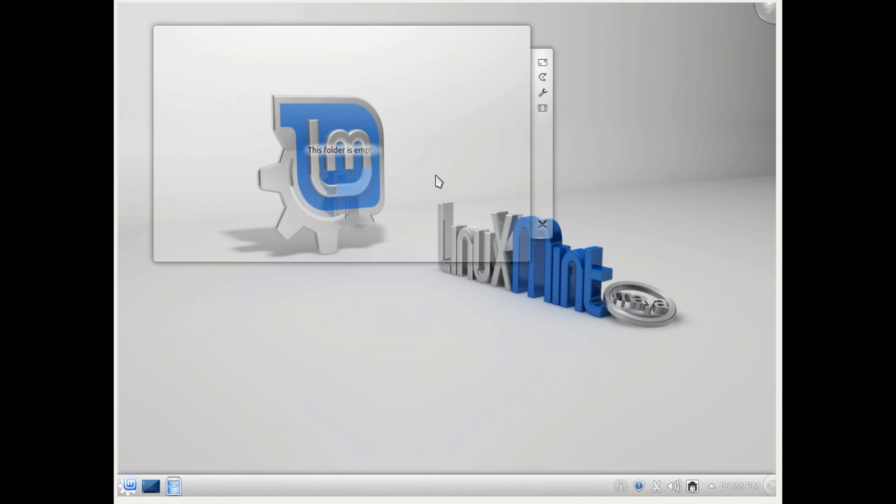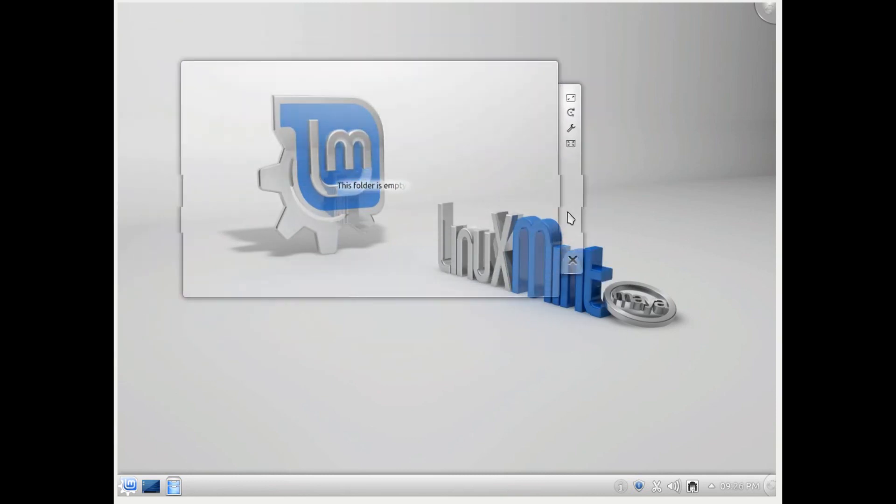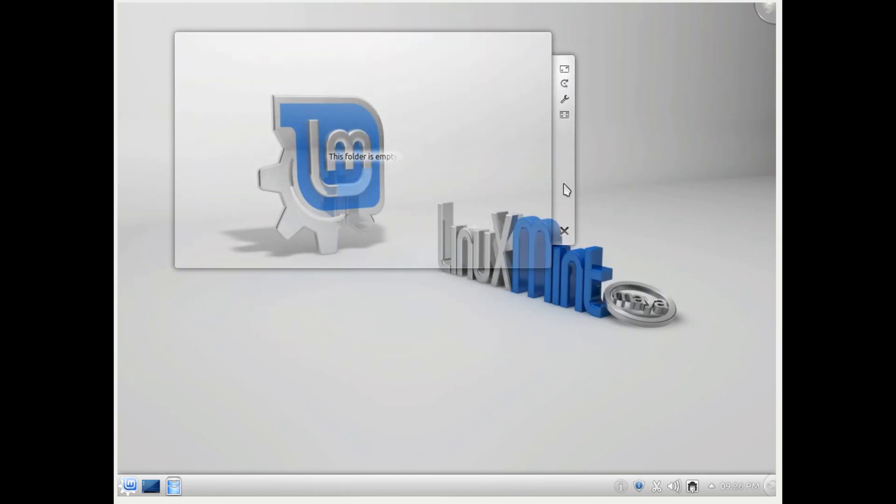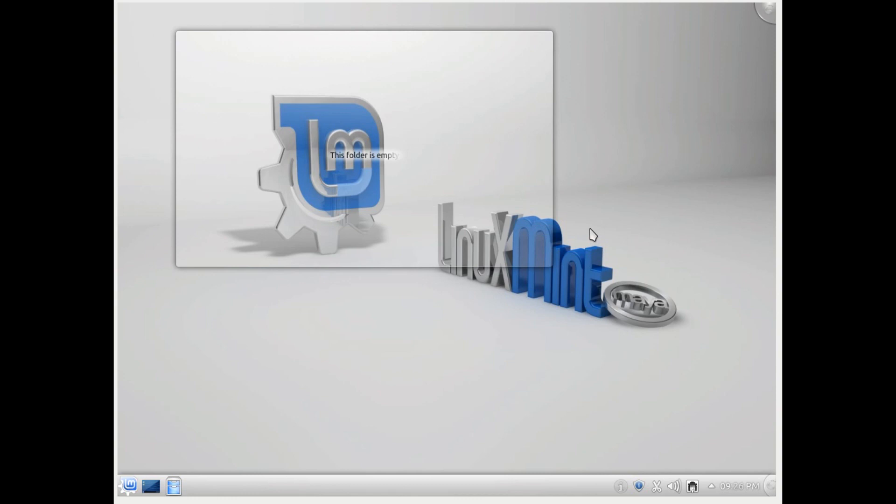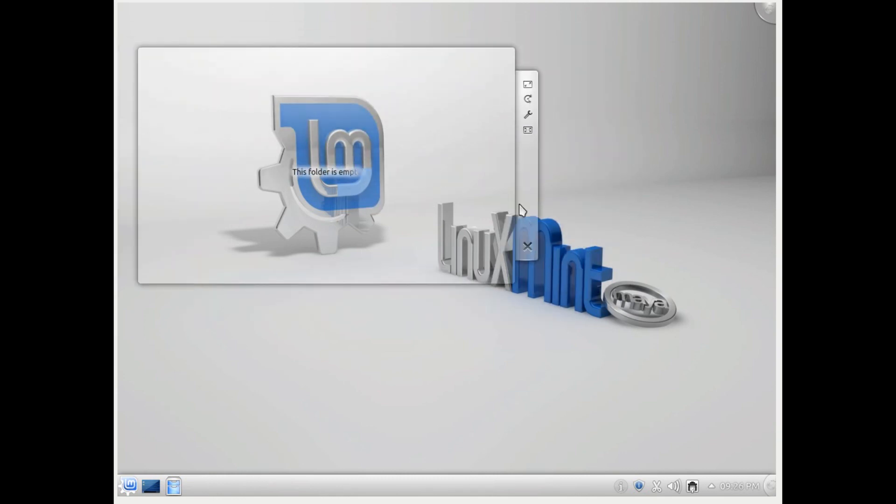You will have this folder view applet or widget here. This is one of the most customizable desktop environments in my opinion. Let's explore it one by one. First of all, this folder view - if you are somebody who keeps a lot of files on your desktop or you find it easy to open files or folders from your desktop.